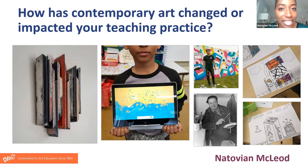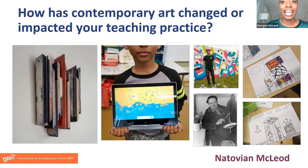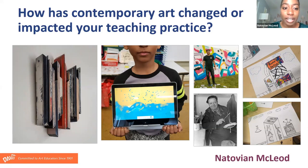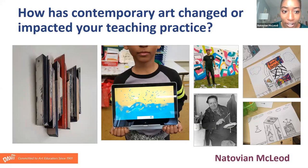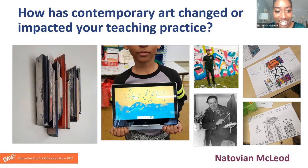Being a contemporary artist and teaching really go hand in hand. I feel like when I'm creating work, I'm also keeping my students passionate. When I'm creating artwork, I want my students to see that I'm a contemporary artist and I want them to remember that they are contemporary artists too.